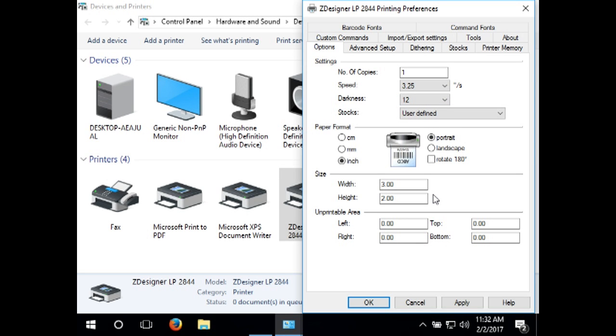Cheaper quality labels may require a higher darkness setting and better quality may require a lower setting. Adjust this based on the quality the label prints.